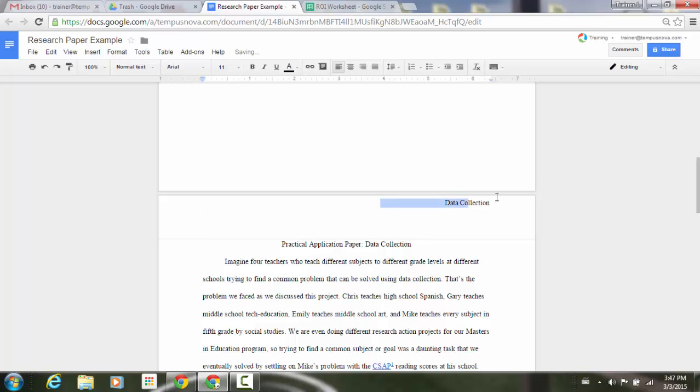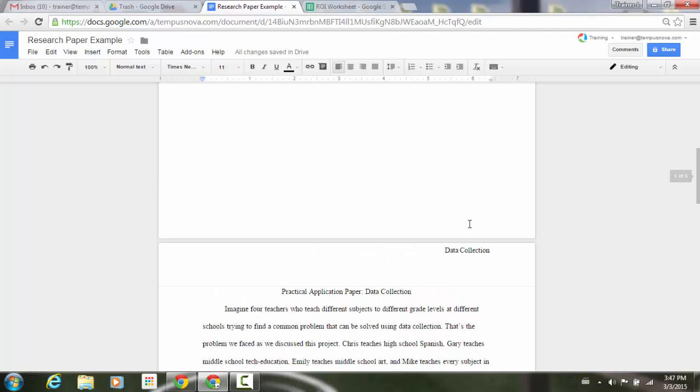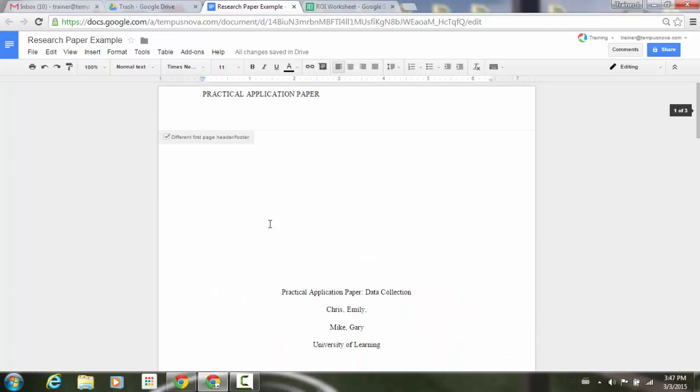And now what I've done is I've created that second header that's just a little bit different than my first one. So I have data collection here. If I go up to the top, you'll see here is my practical application paper header that I put up top.